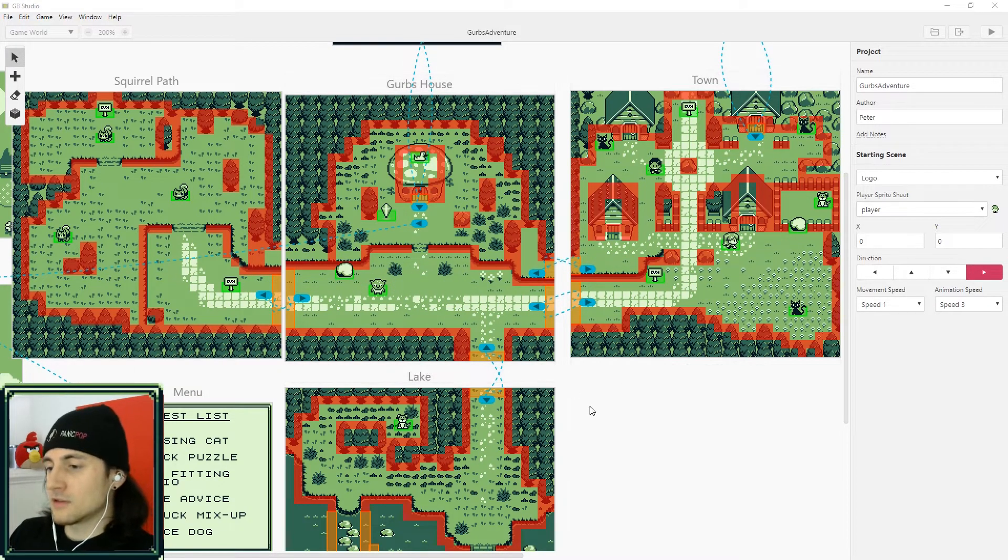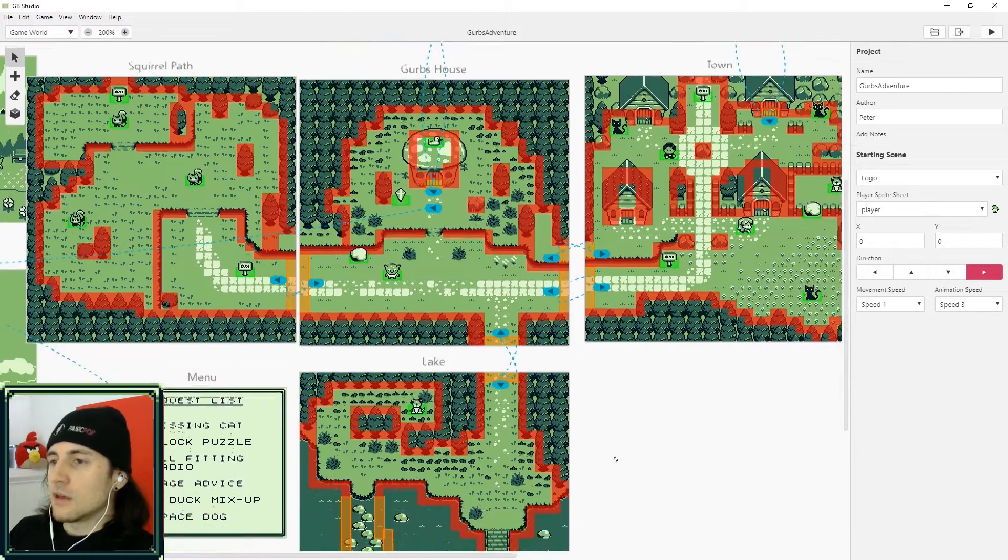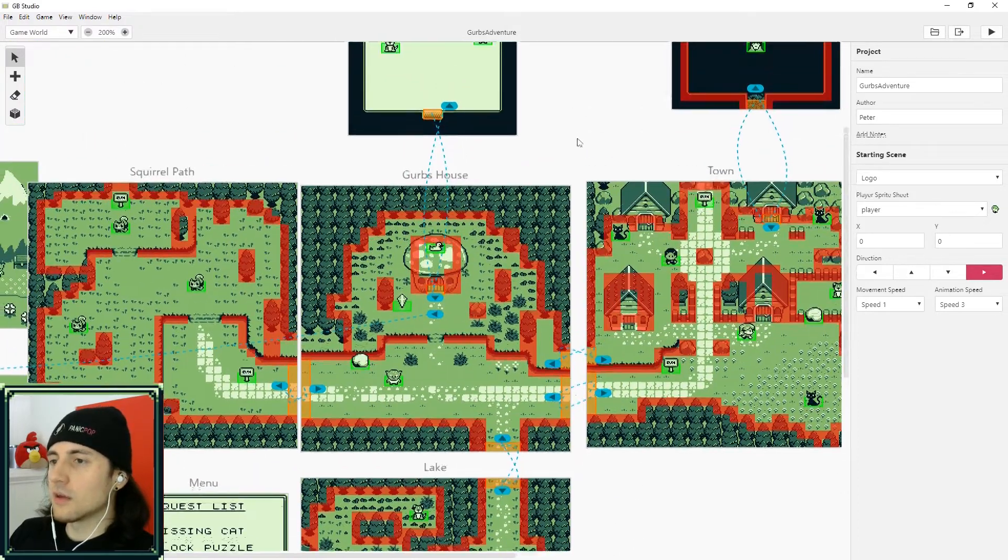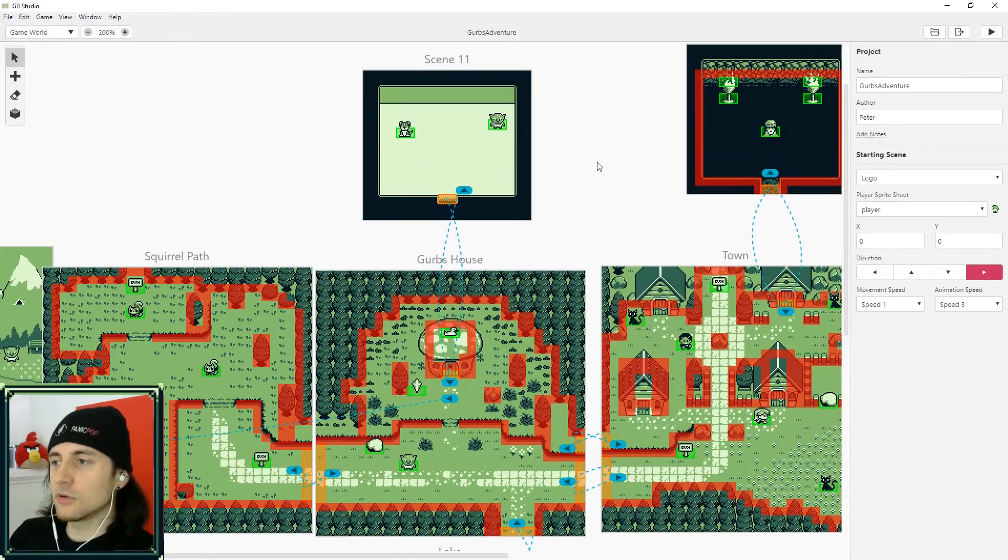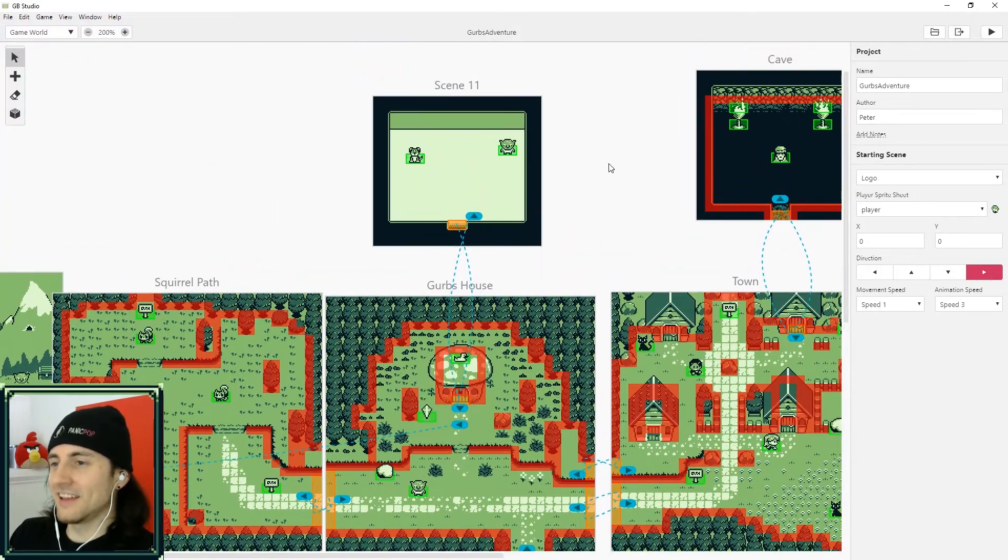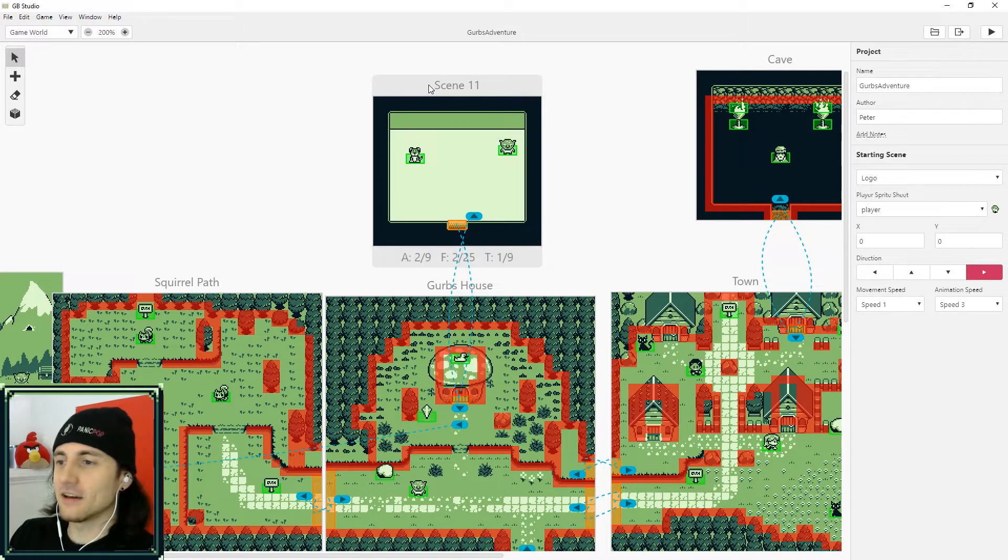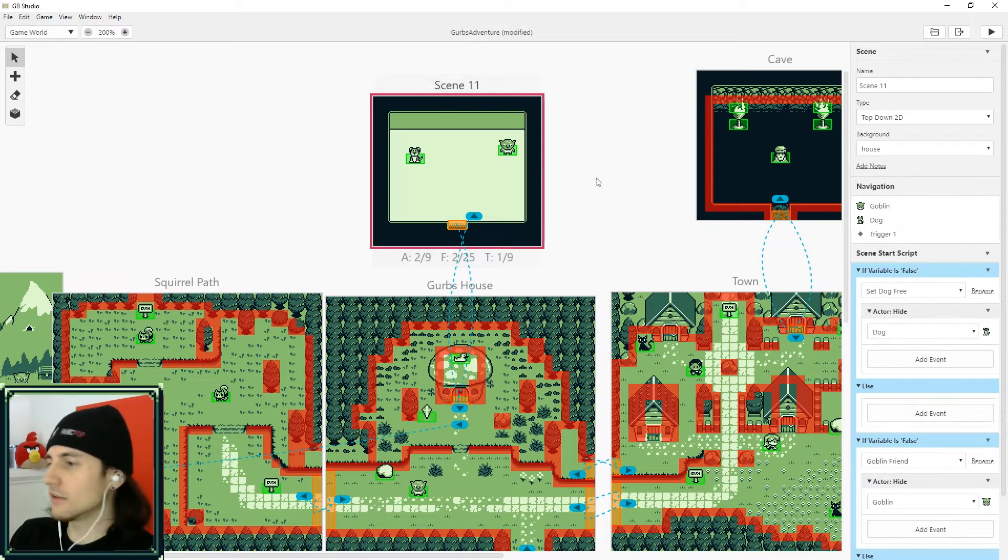So in a lot of game engines, you can actually spawn objects, but in GB Studio you kind of can't. But there is a trick. There's a way to do it.